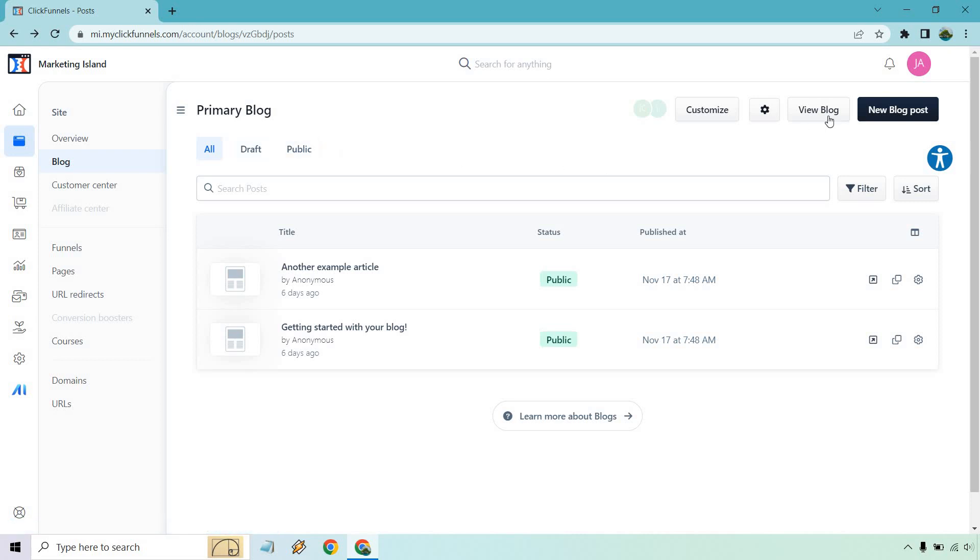So anytime you go to create a new blog post, which is right here, you can choose whether you want to keep it a draft or public. In my recommendation, I'd go with draft until it's ready to go. And then you can click on make it public.